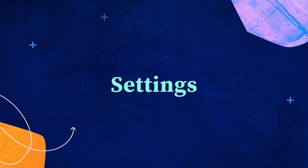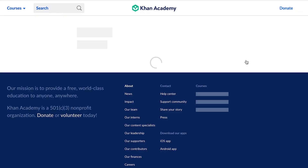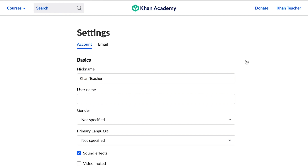If you want to edit your basic information, you can do this from the Settings page, from the drop-down of the Navigation button. From the Settings page, you can edit basic account information like username and primary language.